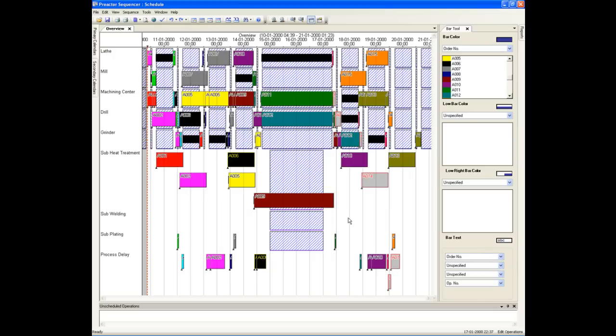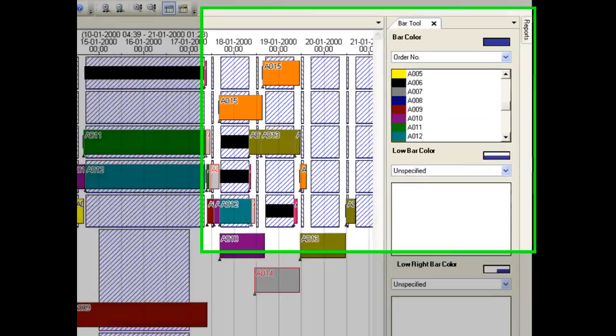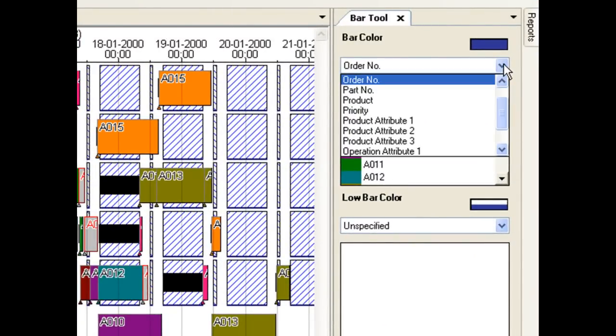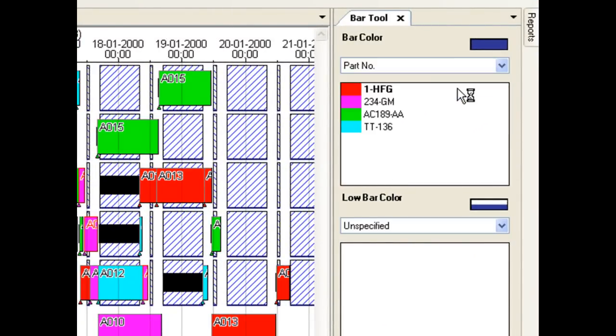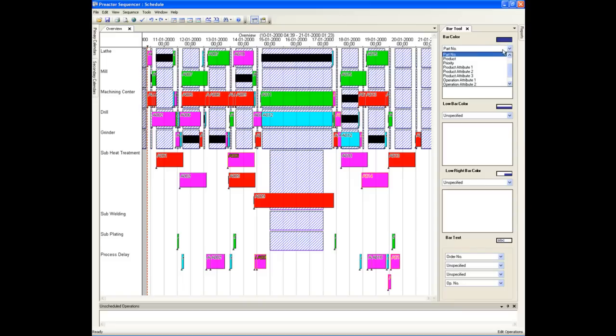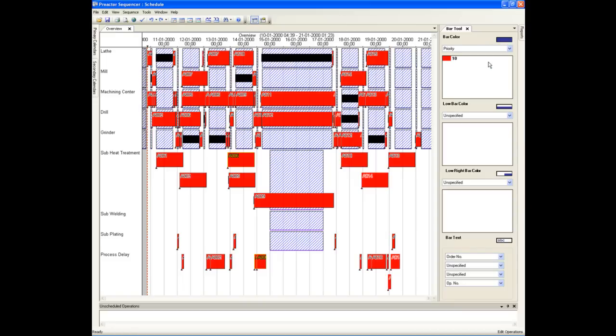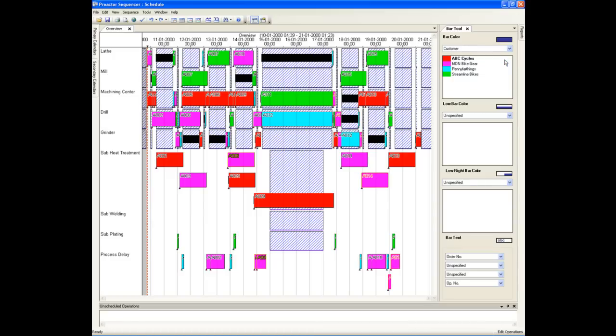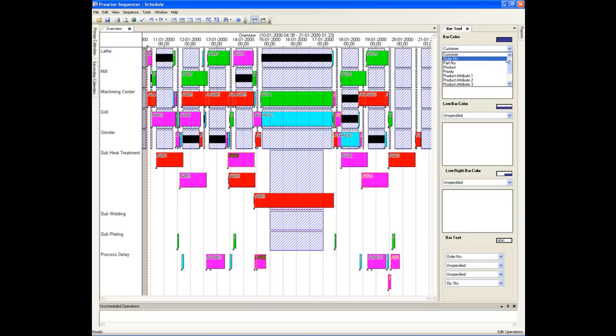You can also select different attributes of an order to decide the colour of the bars. Here we will change the colour according to the customer.